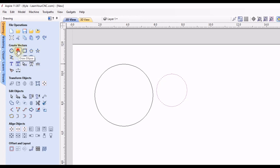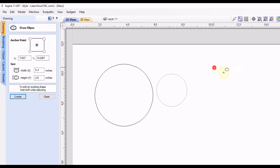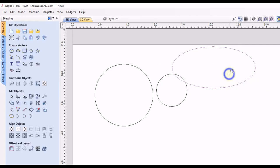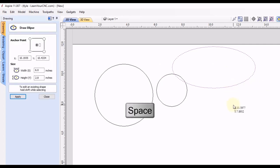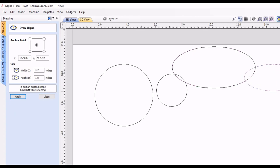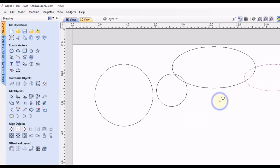But you can see if we draw an ellipse, right click to close, click spacebar, that will now open the ellipse tool again, and you can draw another one. And then you can right click to close.